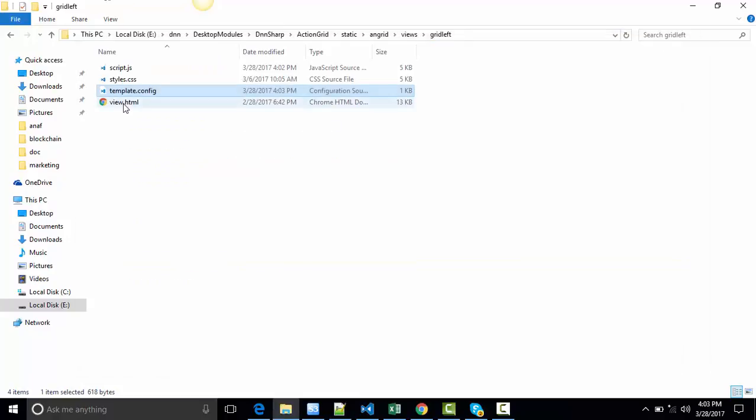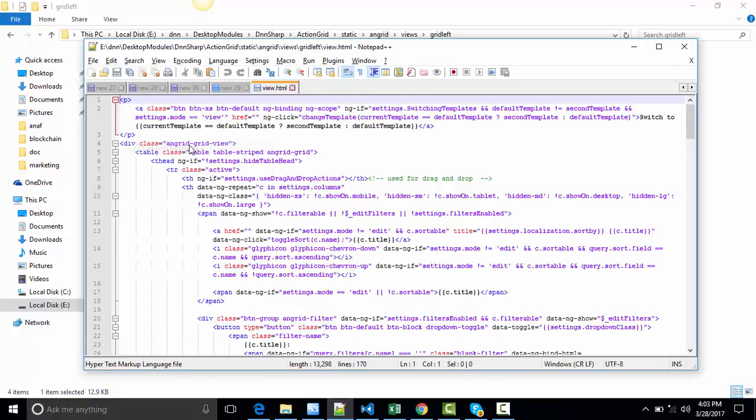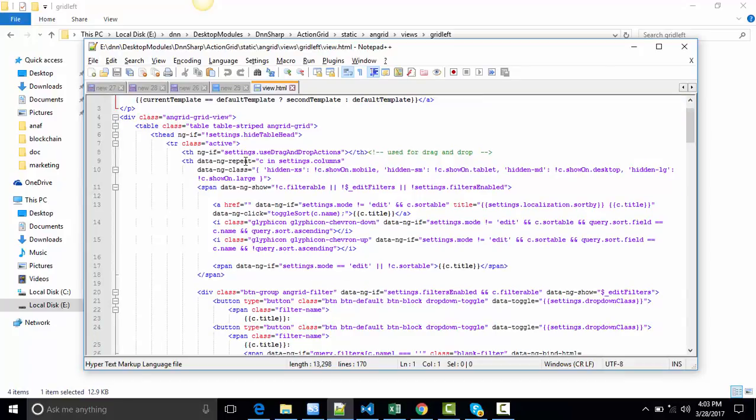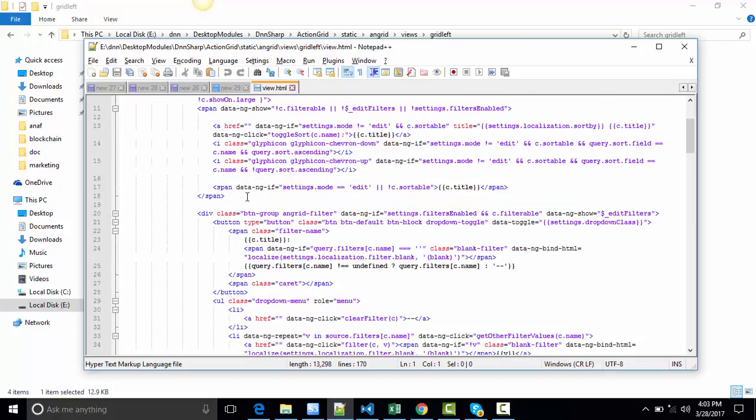Again, last one. The View HTML file. This is basically the HTML of the grid you're seeing on the front end. That's a bit. We said we're going to move the buttons from right to left. Now let's find the buttons here.